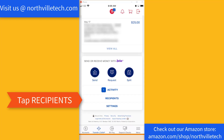On the screen you will see three icons: Send, Request, and Split. And below that, you will see three options: Activity, Recipients, and Settings. Tap on Recipients.